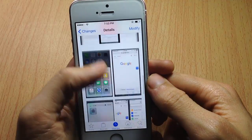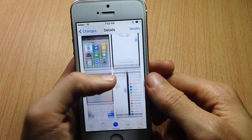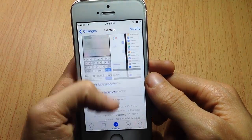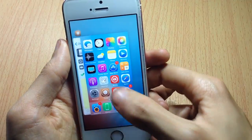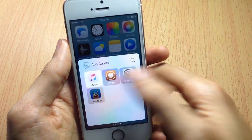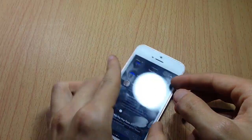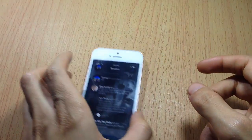The tweak is called App Center and it's available on the BigBoss repo for $3.99. That's been it for this video — I hope you enjoyed it. If you did, make sure to smash that like button and subscribe for new content. Thanks for watching and I'll talk to you in the next one.